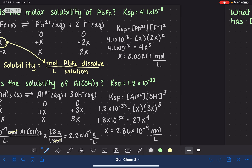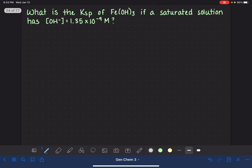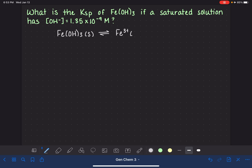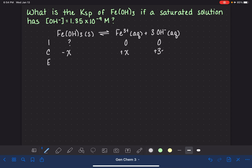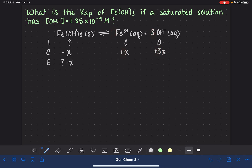We've got one more problem that's a little bit different. This one asks us to calculate the Ksp value of Fe(OH)₃ if a saturated solution has a particular hydroxide ion concentration. Again, we use an ICE table. The balanced equation is: Fe(OH)₃ solid in equilibrium with Fe³⁺ aqueous and 3 OH⁻ aqueous. The ICE table is set up with minus X, plus X, and plus 3X, using stoichiometric coefficients. In equilibrium, we have X of the iron ion and 3X of the OH⁻ ion.